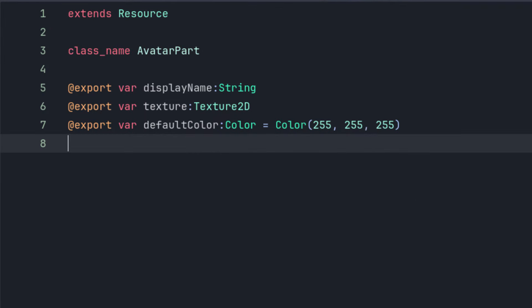Now that we have our sprite structured correctly, we want an easy way to add new items of clothing to our project. We'll do this using resources. Create a new script that extends resource, give it a class name — I called mine AvatarPart — so that you can make new ones easily, and then add three exportable variables: the name of the clothing piece, its texture, and its default color, which I've defaulted to white. This last bit is important because our character dialog will look at this color in order to tint the clothing, so it needs to always have a value.